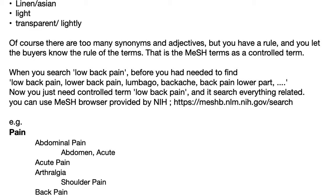This is what makes MeSH a 'controlled term.' When searching 'low back pain,' you previously needed to find: low back pain, lower back pain, lumbago, backache, back pain lower part — a bunch of terms referring to the same or overlapping conditions. But now you just need the control term 'low back pain,' and it searches everything related to that control term.